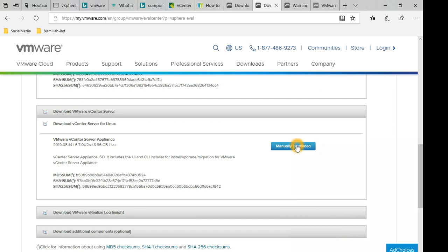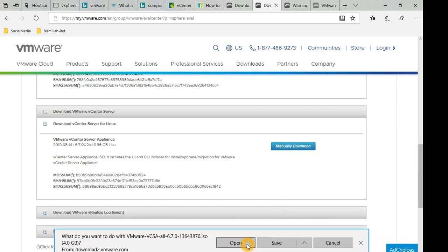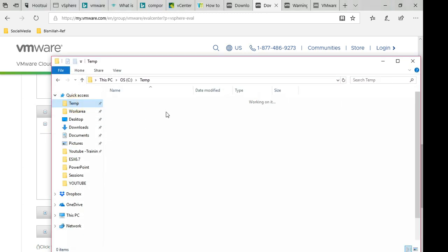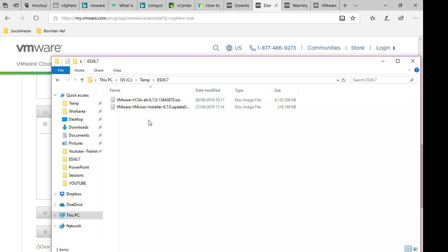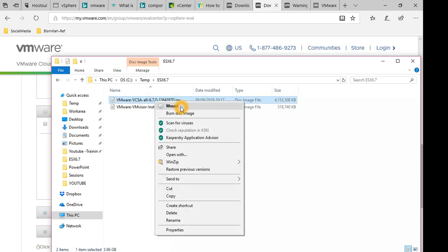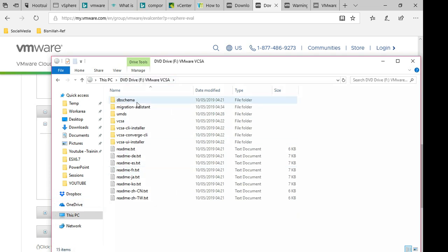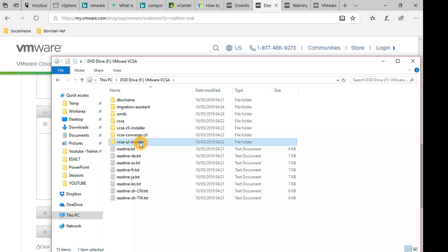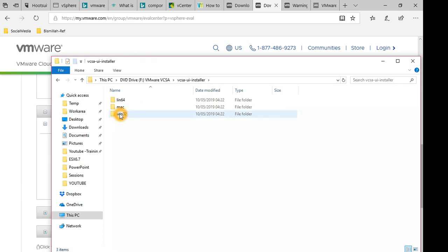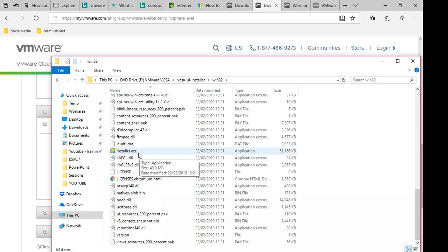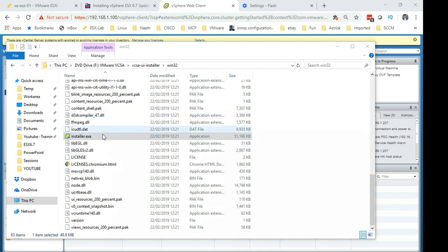On the download page, expand the vCenter Server section and click Manual Download. I've already downloaded the vCenter Server so I won't download it again — it's here in the temp folder. Normally you right-click the downloaded ISO, mount the disk, and the UI installer opens. Go into the win32 folder and at the bottom you will find the installer executable.